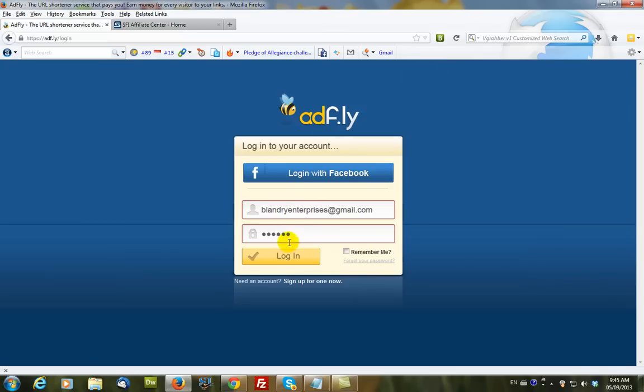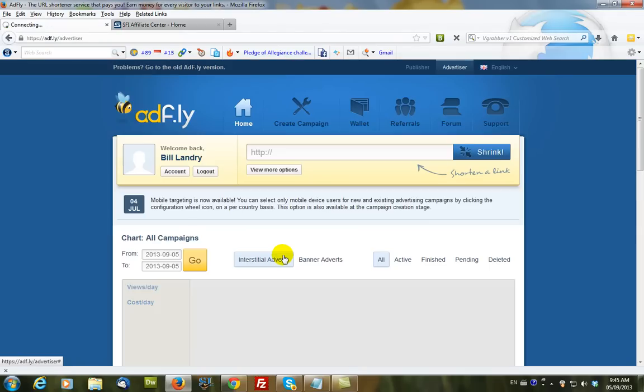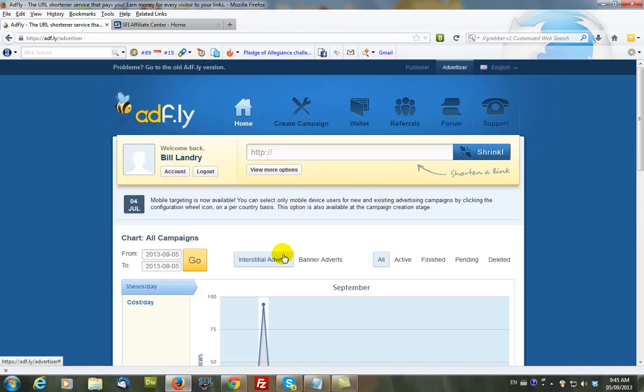Okay, so we log in. Now, what we want to do is we want to create a campaign.